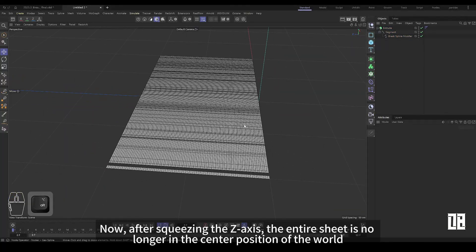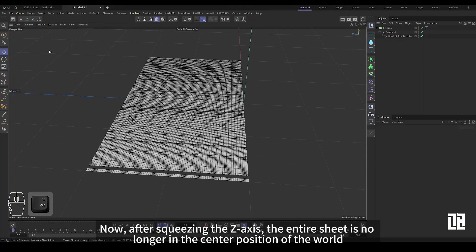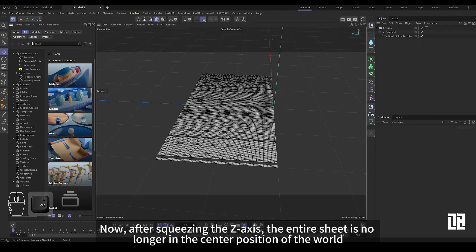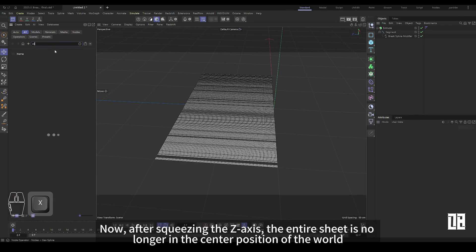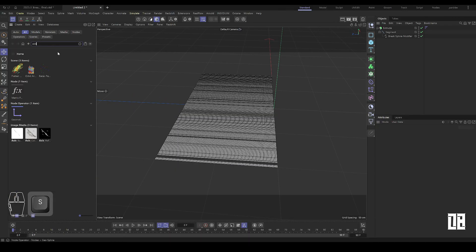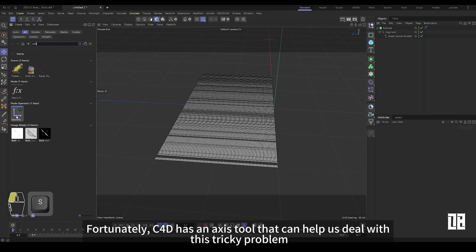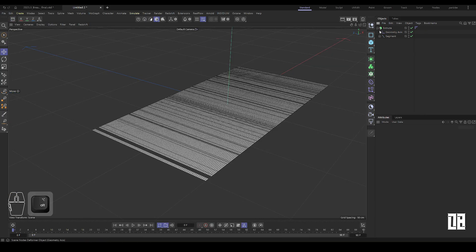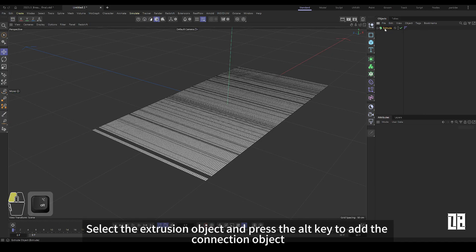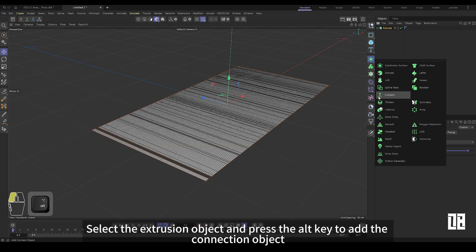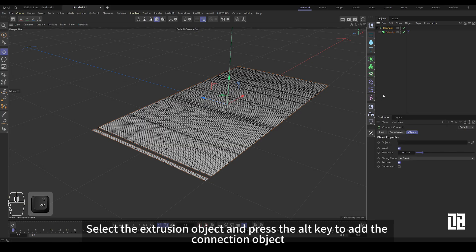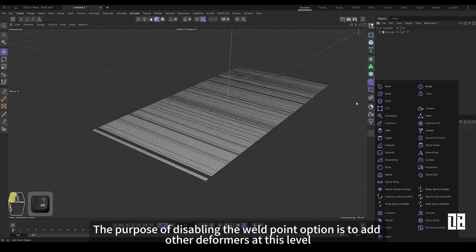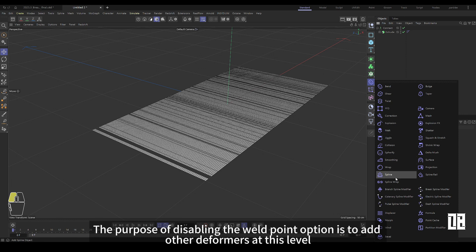Now after squeezing the Z axis, the whole sheet is not centered in the world. Fortunately, C4D has axis tools to help us deal with this thorny problem. Select the extrusion object and press the Alt key to add the connection object. The solder point selection is canceled to add other deformers at this level.